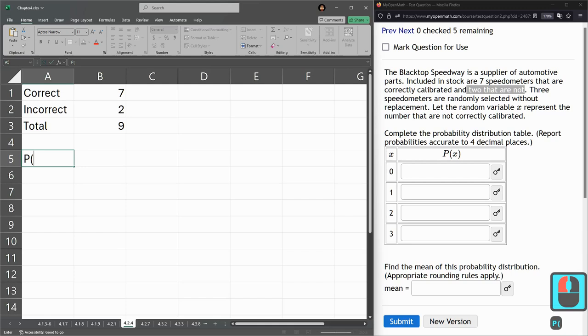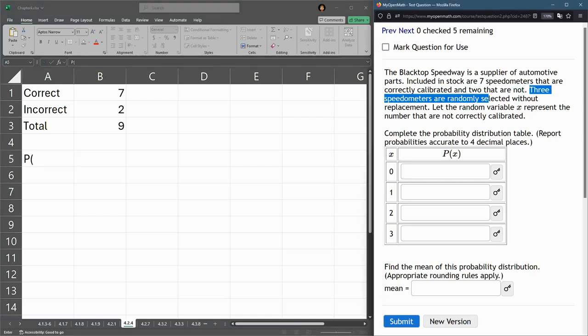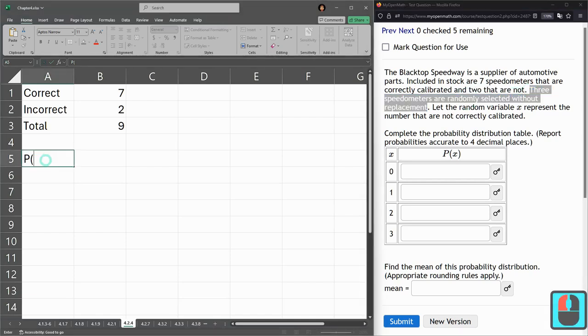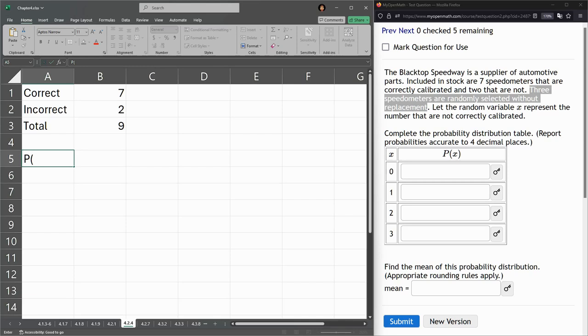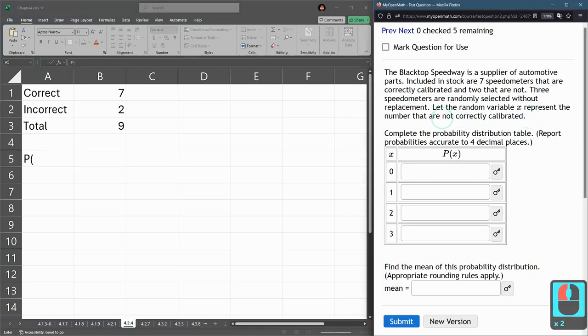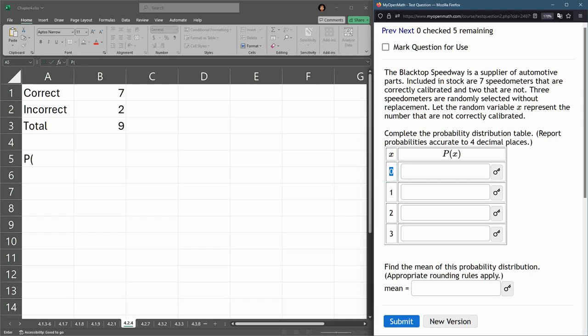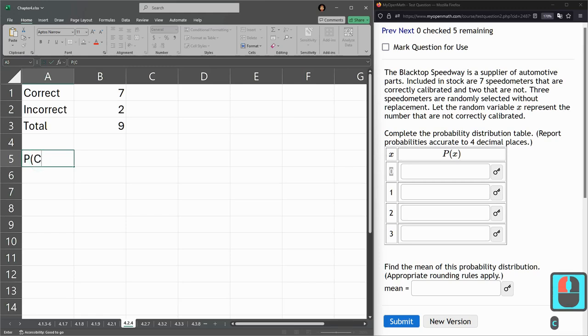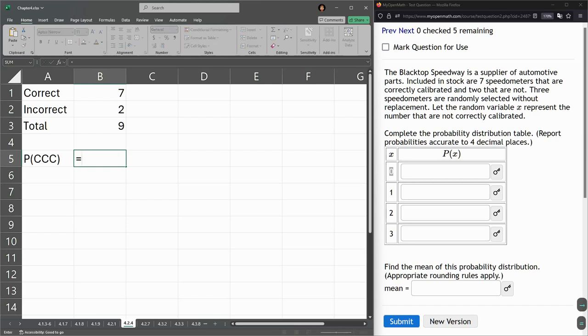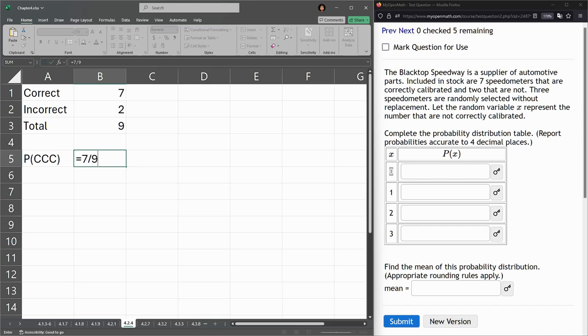So first one is the probability. We're getting three speedometers randomly selected without replacement. X is the number of not correctly calibrated. So yours may say correctly calibrated. Mine says X is the number of not correctly. So for me, it would be incorrect. So zero, I have zero incorrect, which means I have all three correct. So I'm going to go probability CCC. Correct, correct, correct. This probability, the first speedometer I pull has a seven out of nine chance of being correct, because there's seven correct, nine total.